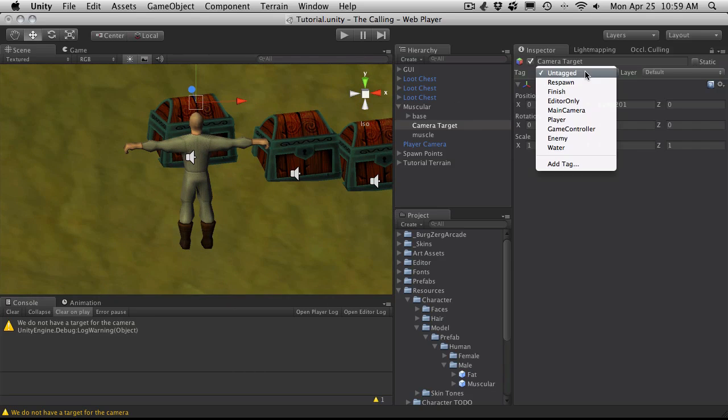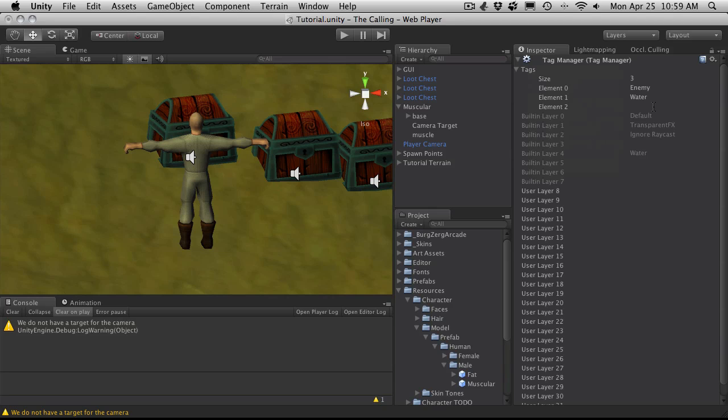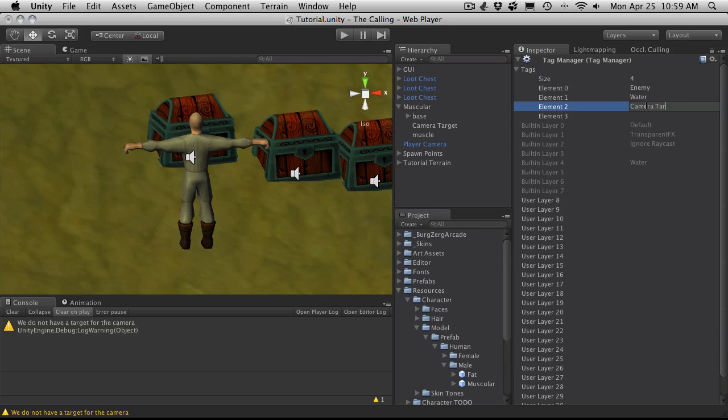And I'm going to switch target to, let me see none of these. I'm going to add a new tag. And I'm going to call this tag camera target. I'm going to select it.